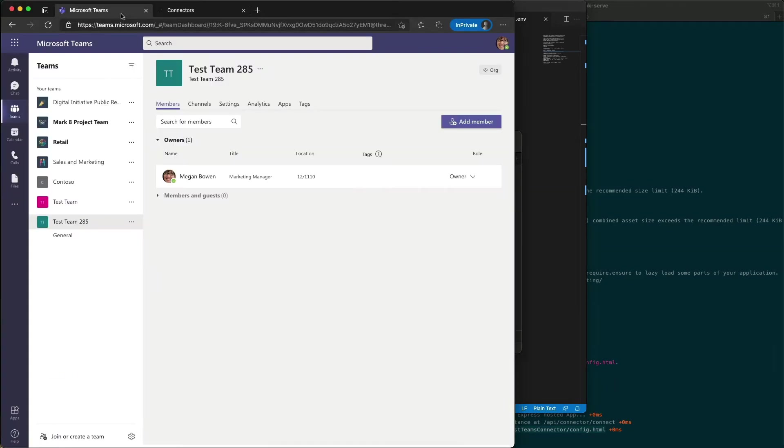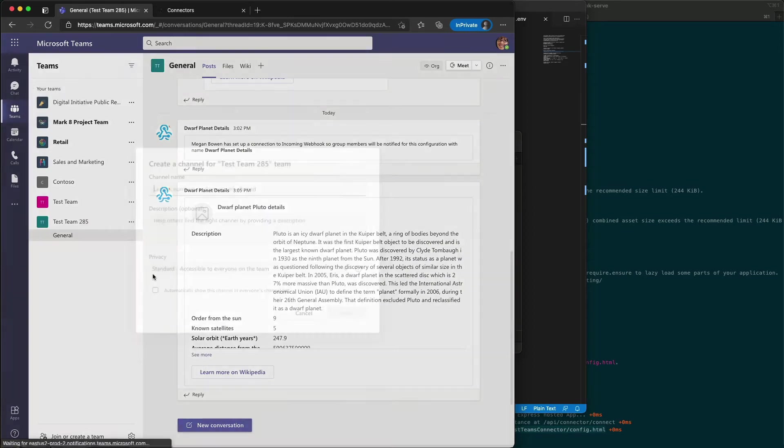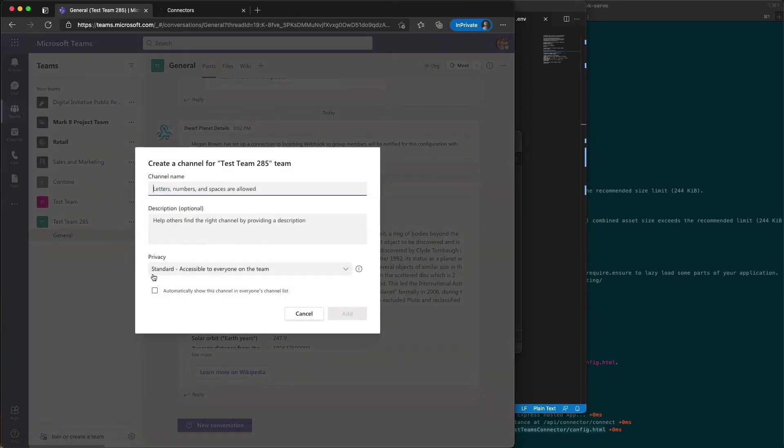I'm going to come back over to Microsoft Teams and create a new channel for us to test our connector in.